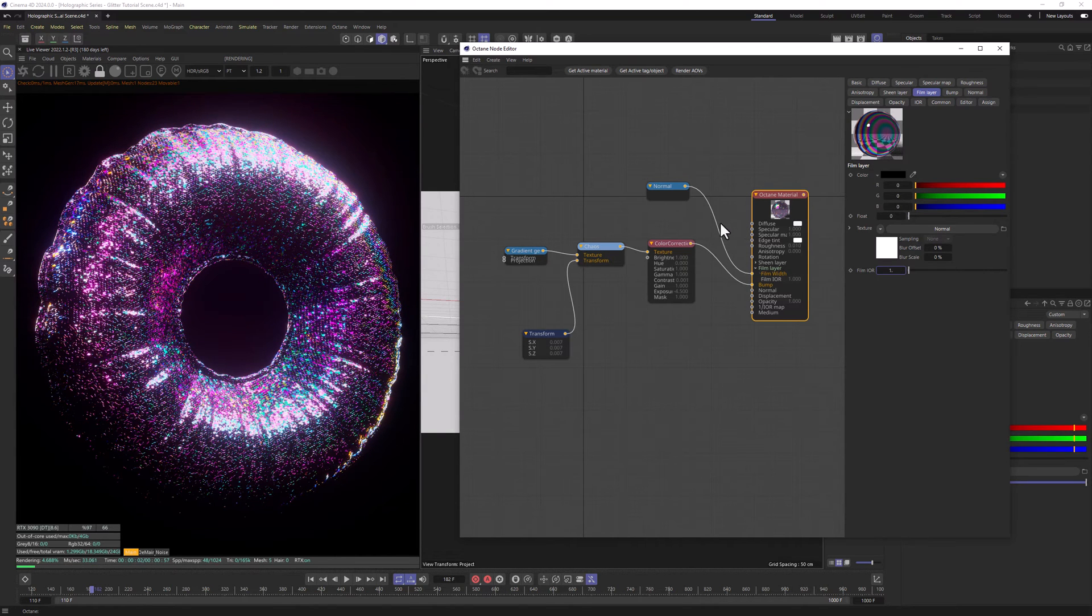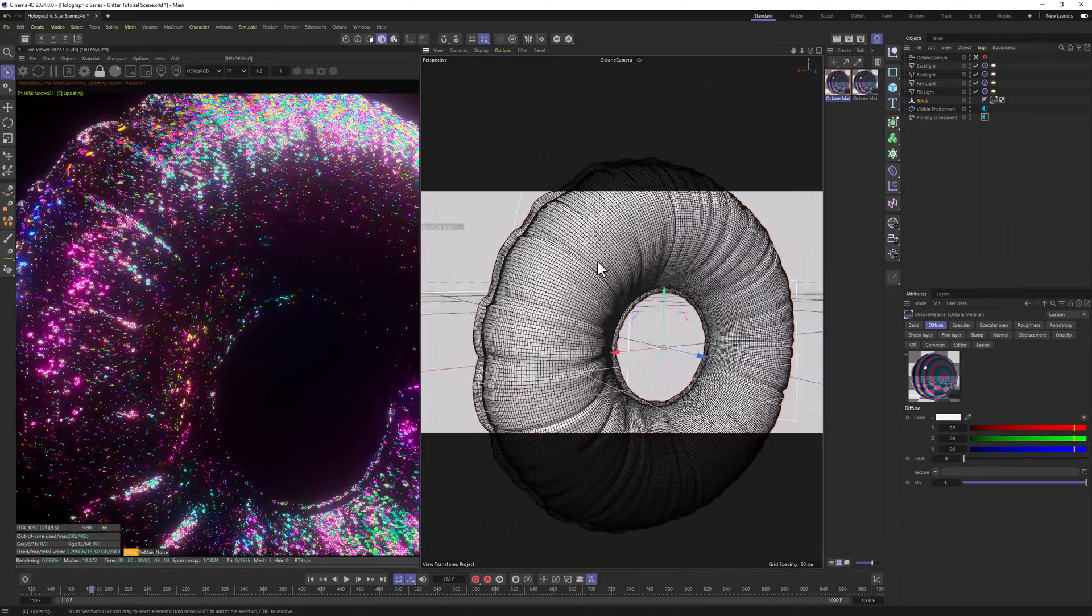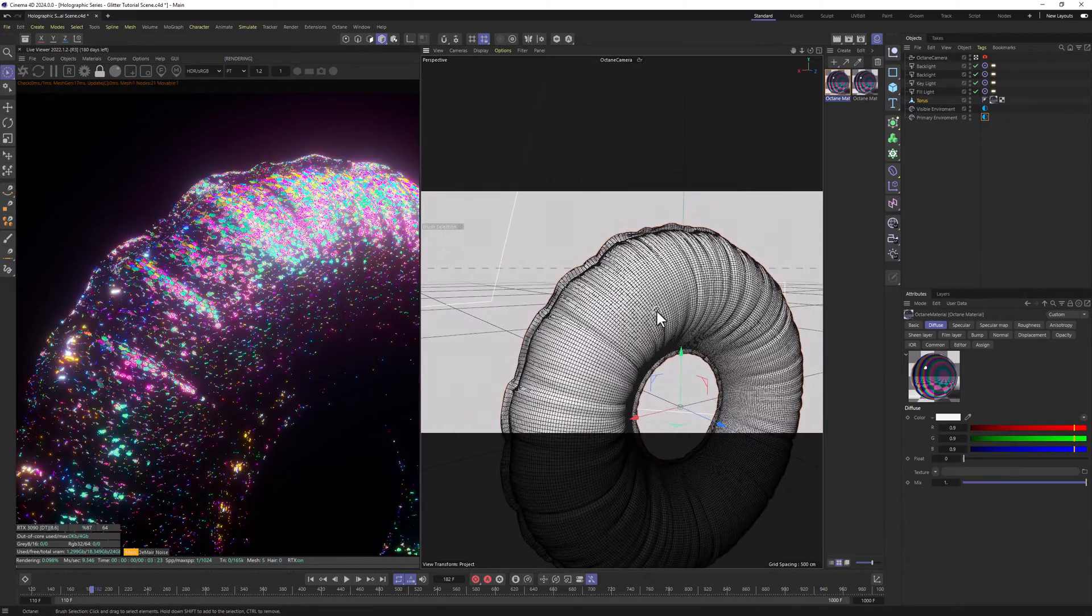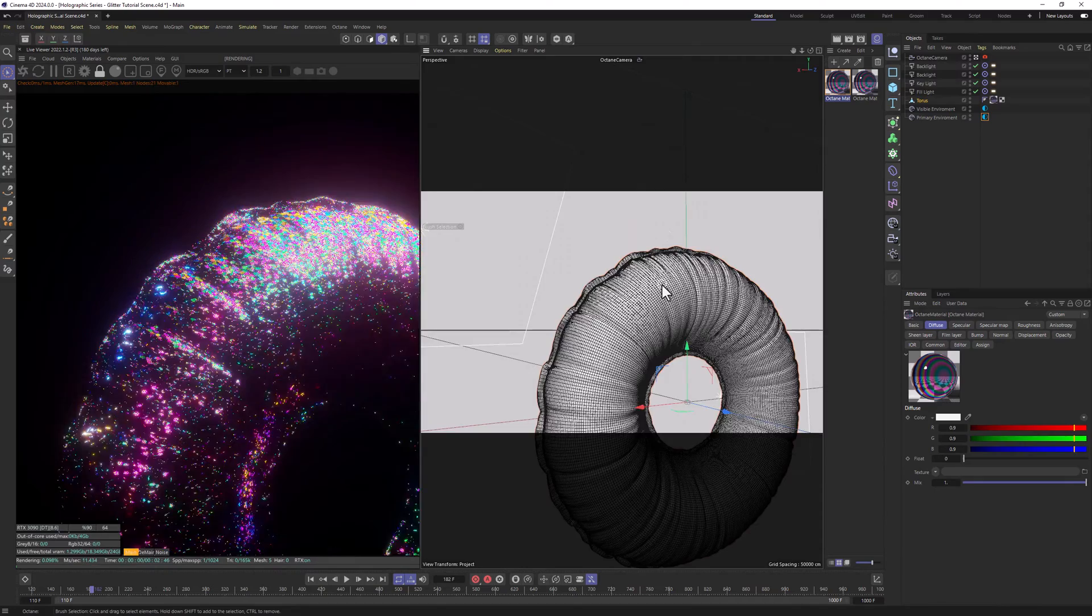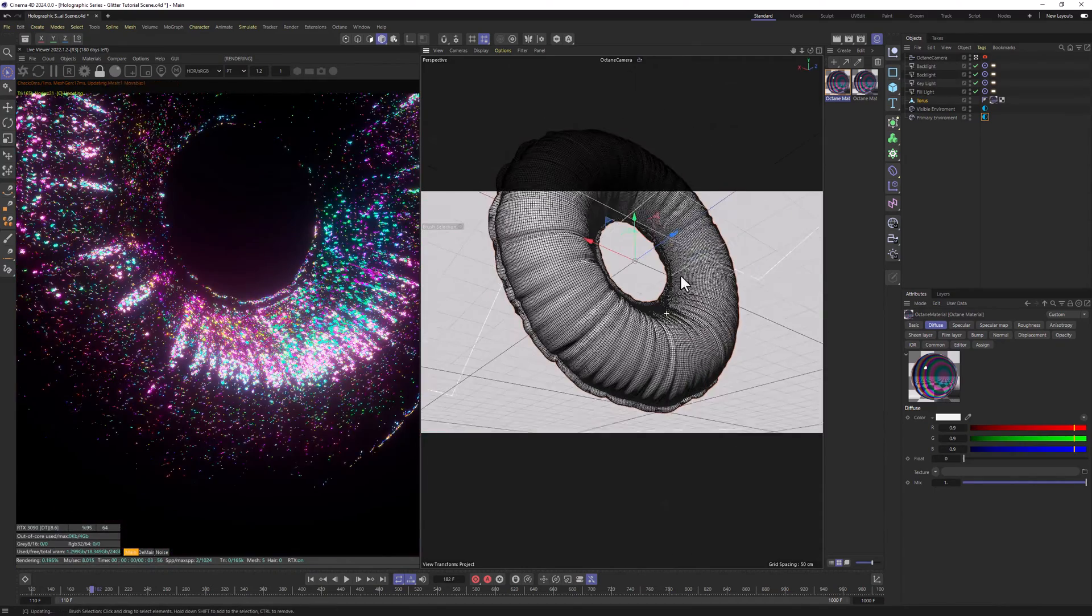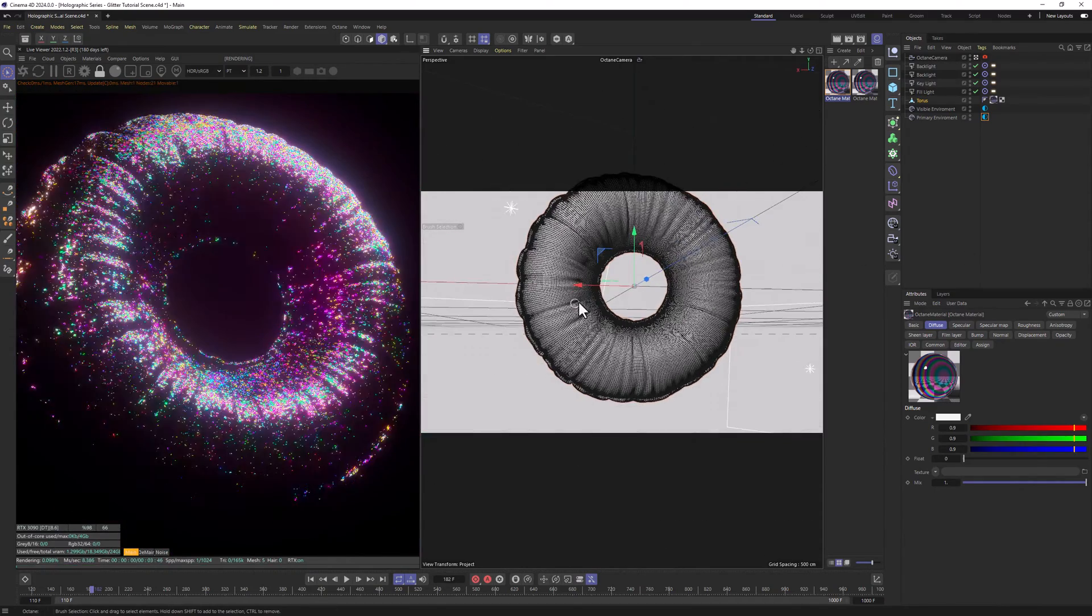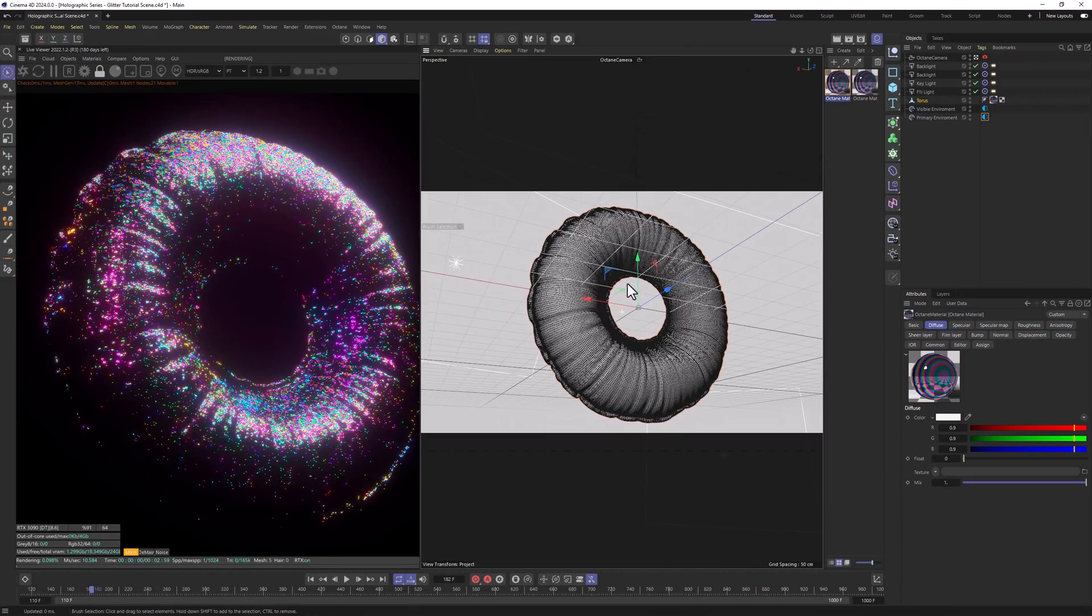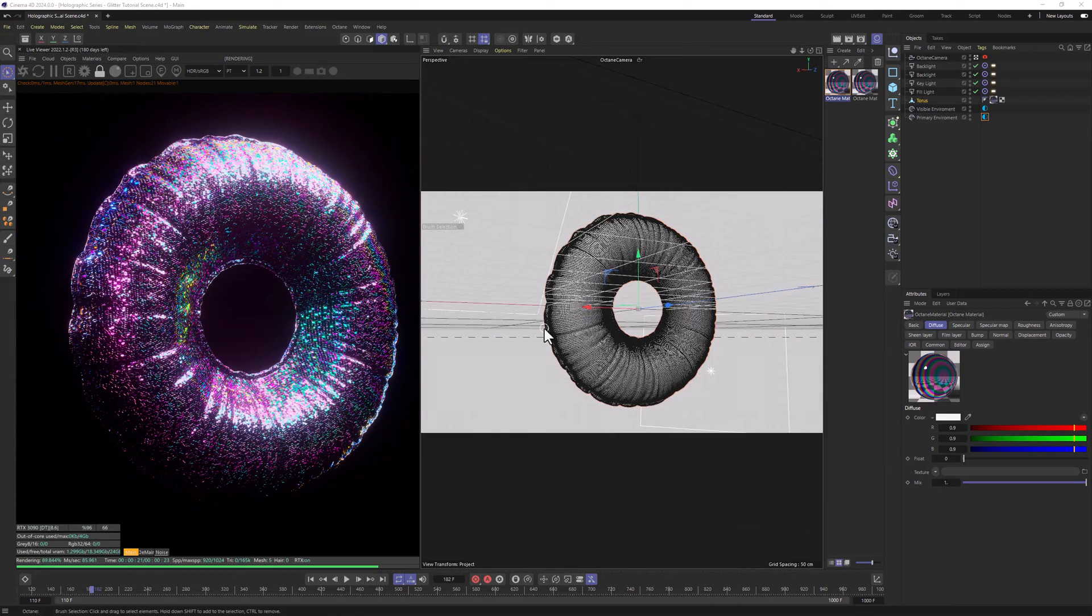And we get this really good looking glitter material in Octane quickly. We don't have to use any cloners, any textures for it. Everything is procedural and it's definitely good enough to trigger a lot of eyes to thinking that this is actually real glitter.